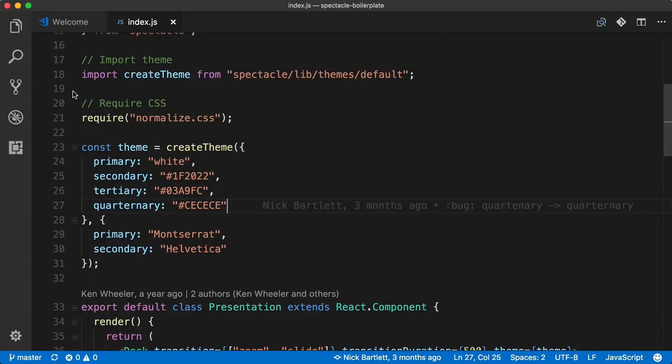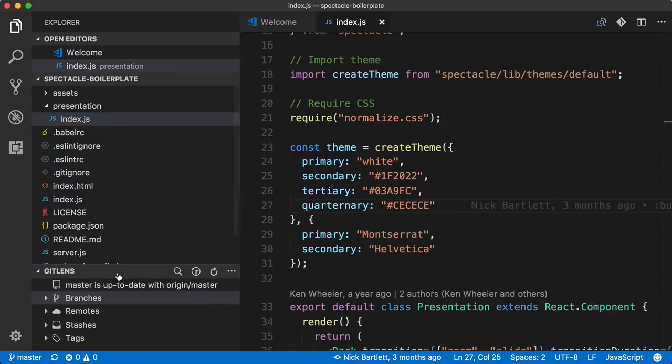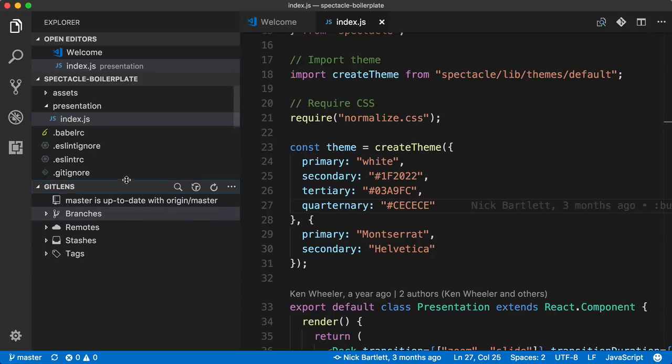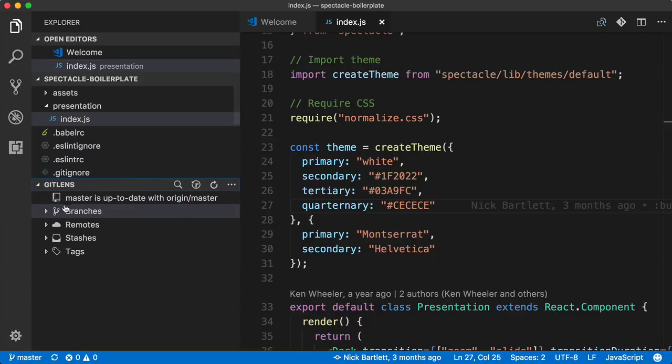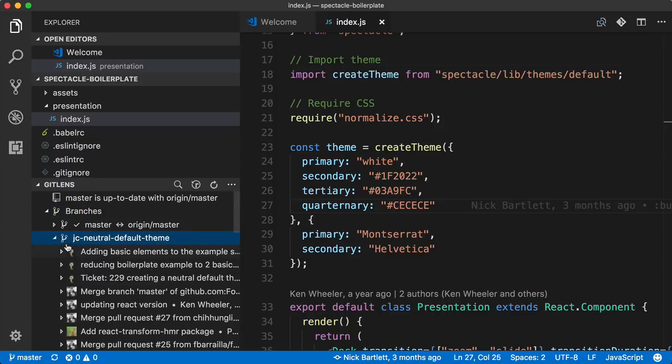Another neat feature of GitLens can be found in the side explorer. Here at the bottom, there's a GitLens panel that we could open and expand to look further. And here we could examine some of the branches. We could look through the different commits in the various branches.